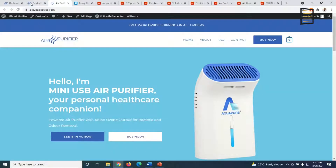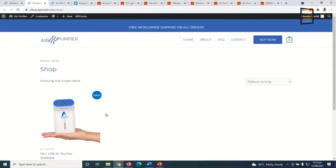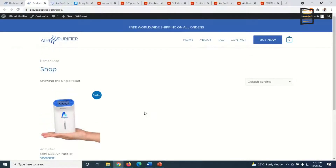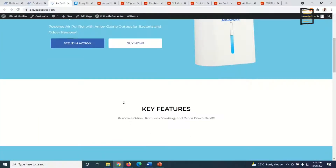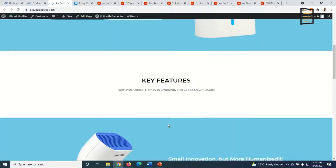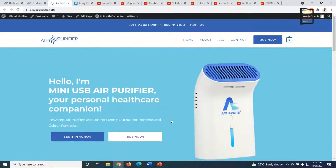The online store is already designed — all we need to do is add our products to the existing one. At the moment, if you go to the shop page you'll see a single product. I'm going to show you how to add extra products to your store, and also how to tweak your home page to feature some of your products.